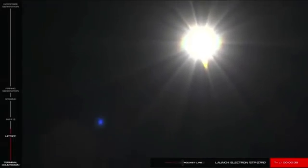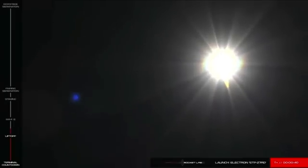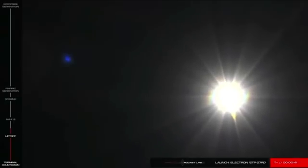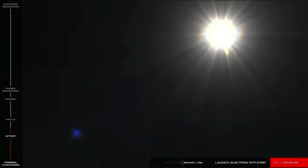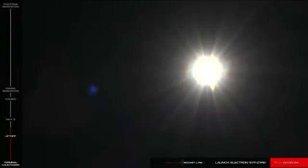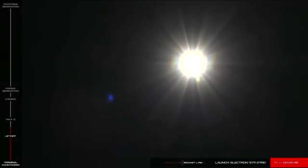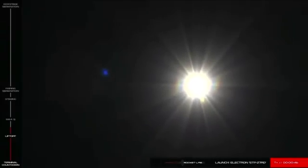The next major milestone we're coming up to is Max-Q, or Maximum Aerodynamic Pressure. This is where the forces on the vehicle are at their greatest during flight. So let's listen in.